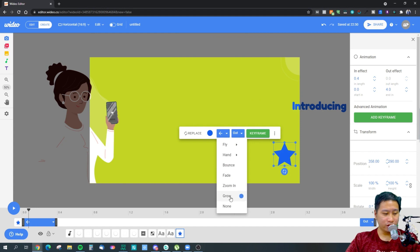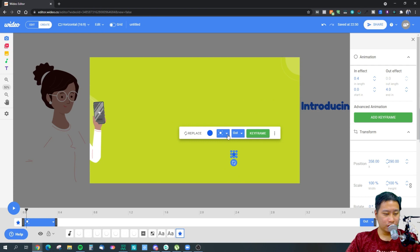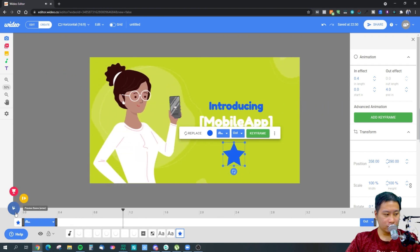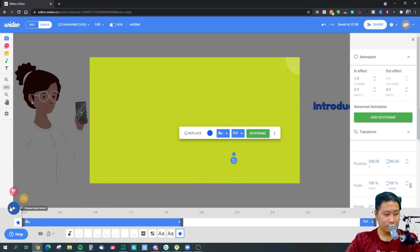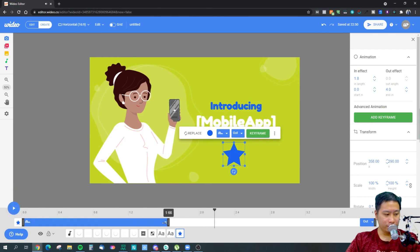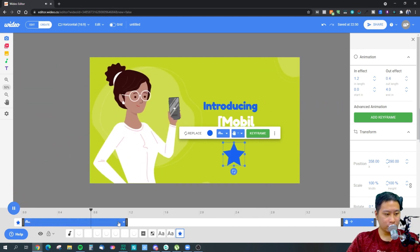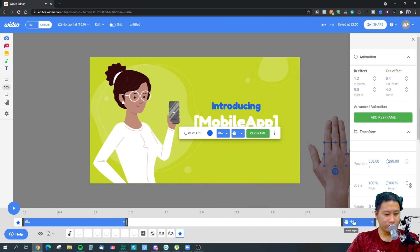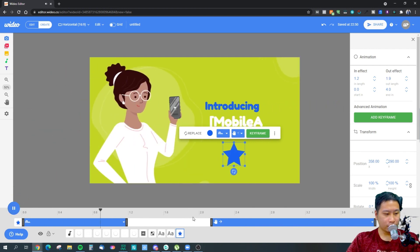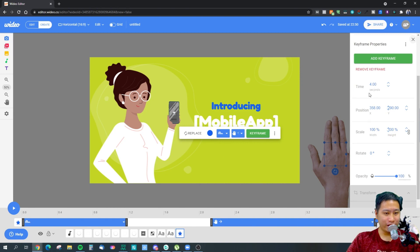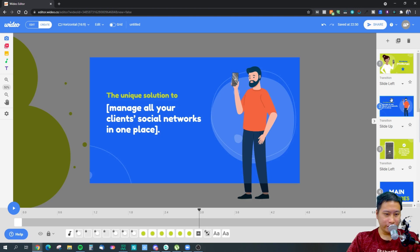We've got zoom in, grow — which animates from small to big — different animation styles, and bounce, which is straightforward. The speed is a little too fast, so let me extend it to make it better. You can also set an outgoing animation — for example, a hand taking the star away. The hand grabs the star and moves it away, which is quite fun. You can also work with keyframes to make adjustments.